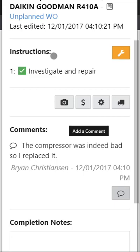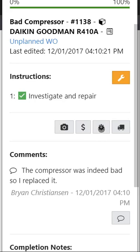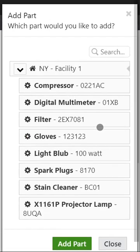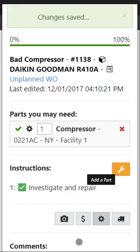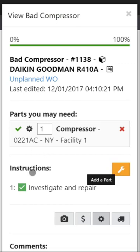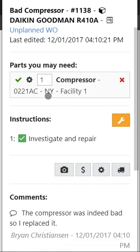Now this screen here allows you to do a lot of other things. Attach a picture, attach an invoice, attach a part and so forth. And let's say that we're tracking compressors and we want to add that part. So we go ahead and click on this, choose the compressor that we used, and now you'll see that it adds it right above the instruction screen, the parts you may need. Additionally there's this green check that shows is it actually in stock. If it isn't in stock you'll see a red X there.